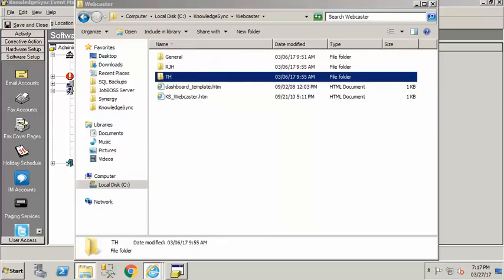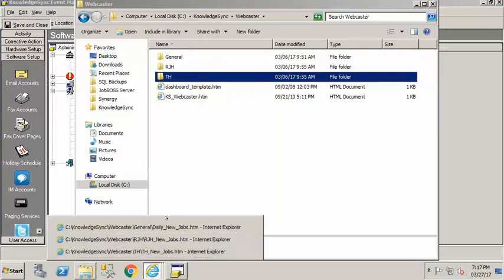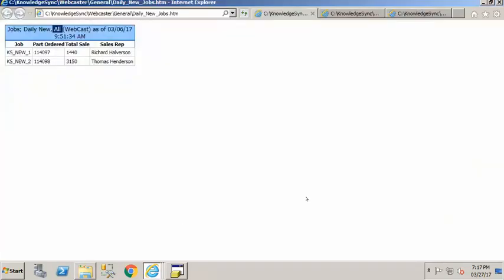And again now if you send somebody a link to that location they can have this page they can pull it up and refresh it and then in the event itself is where you would define how often the query goes out and looks for new data and publishes that out to the webcast.